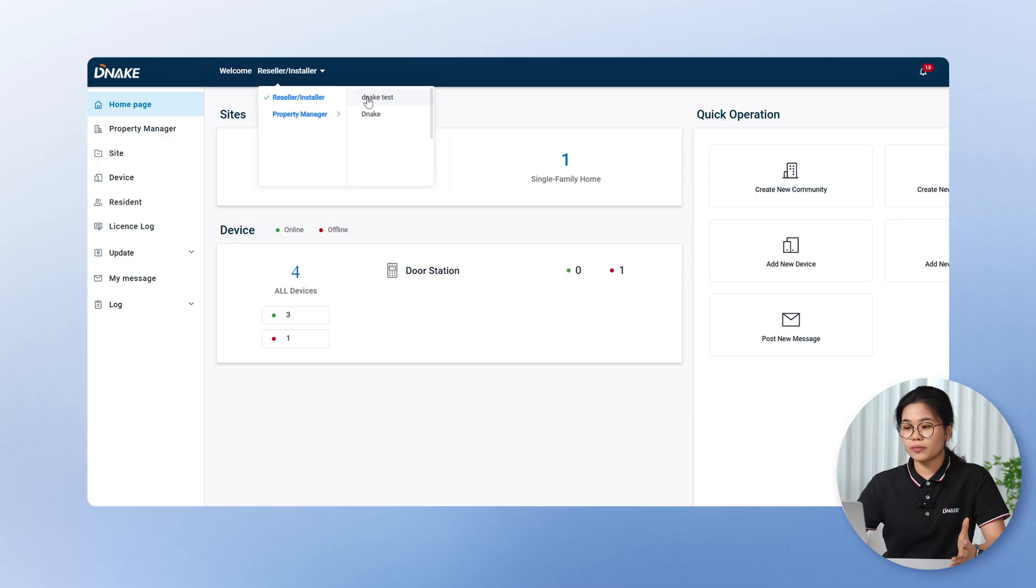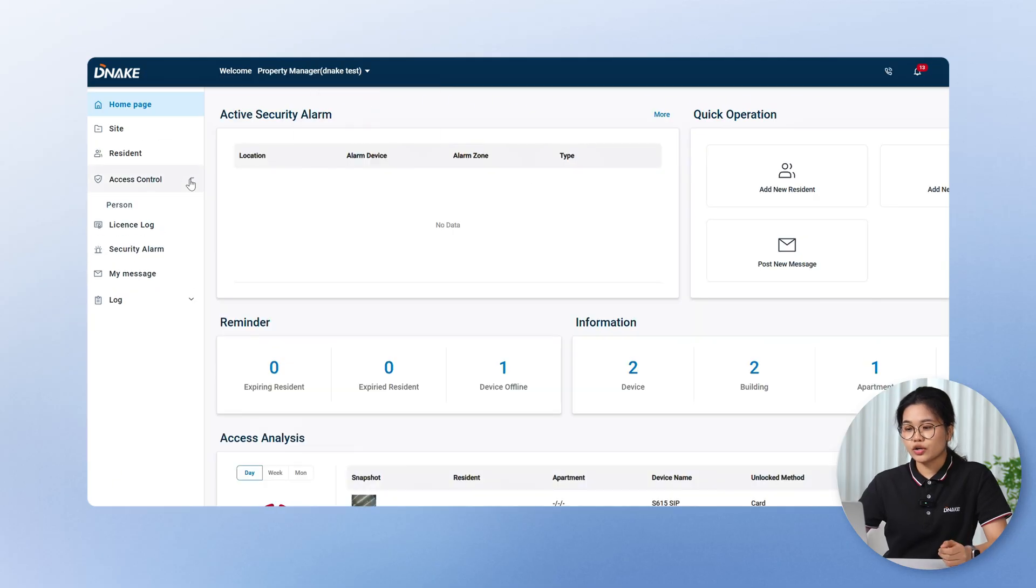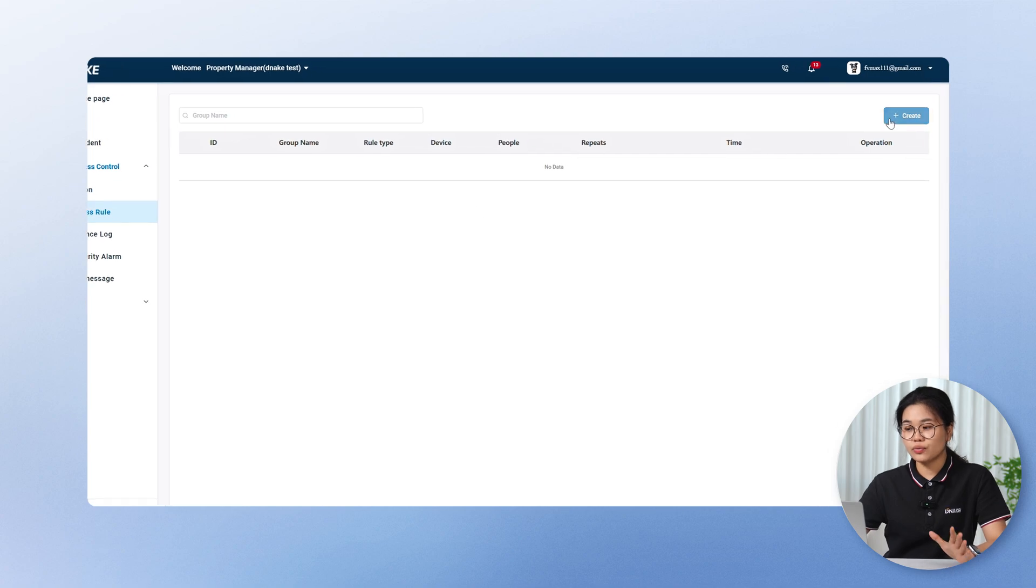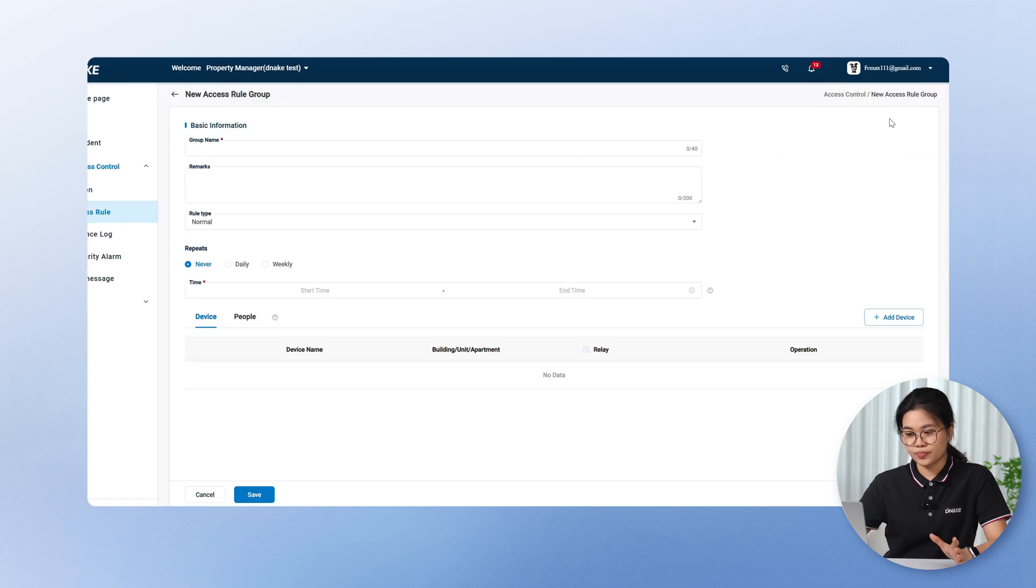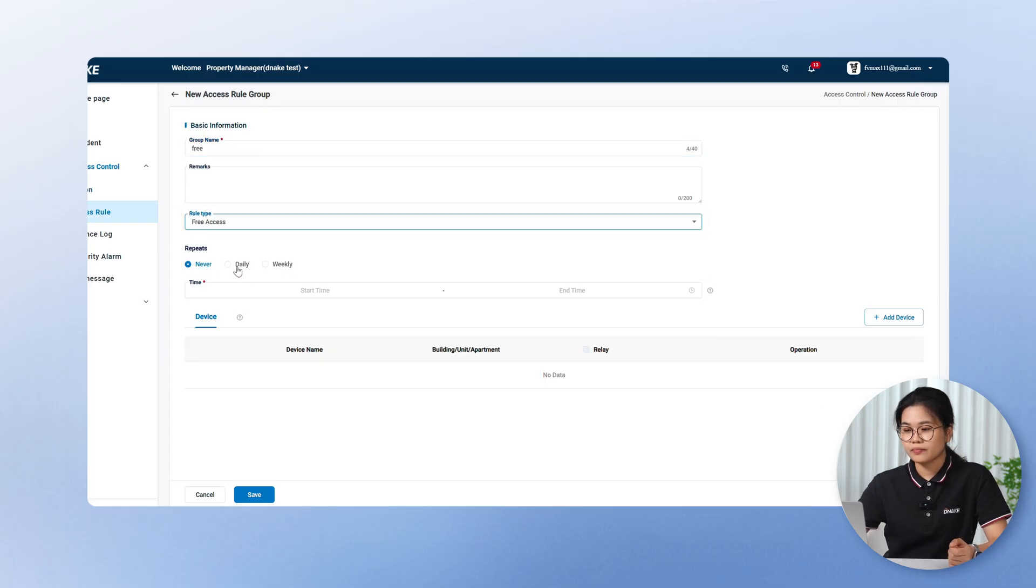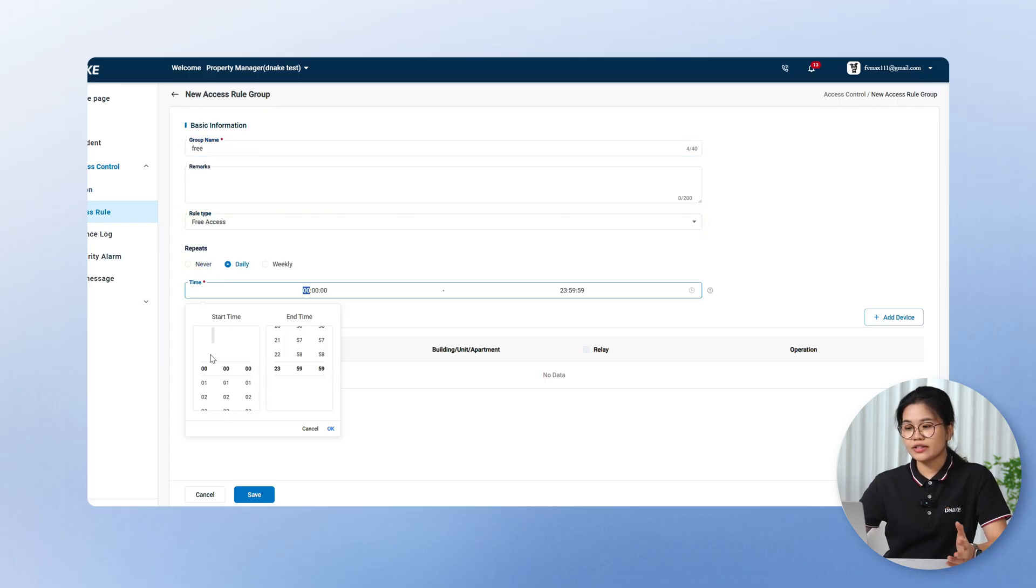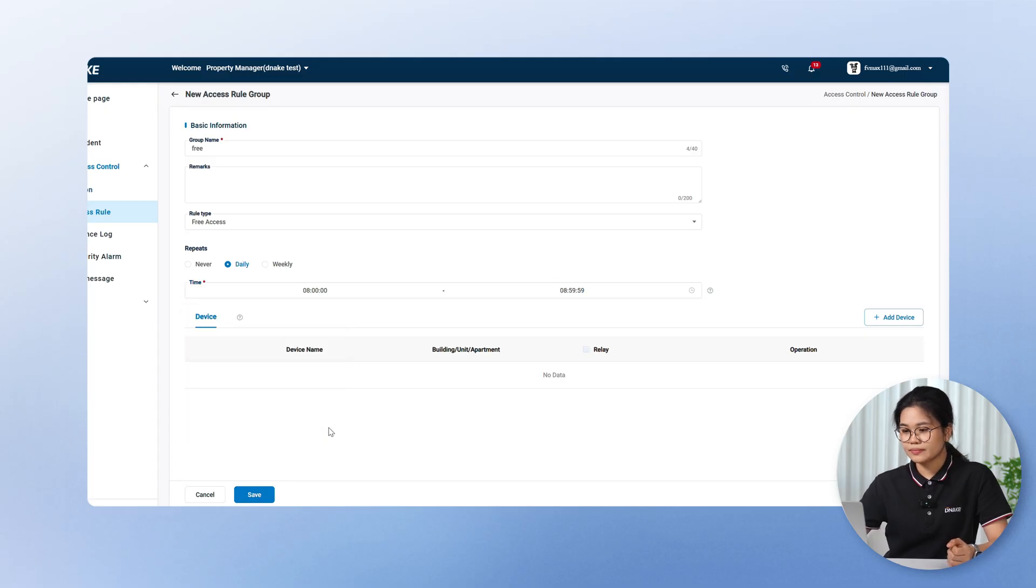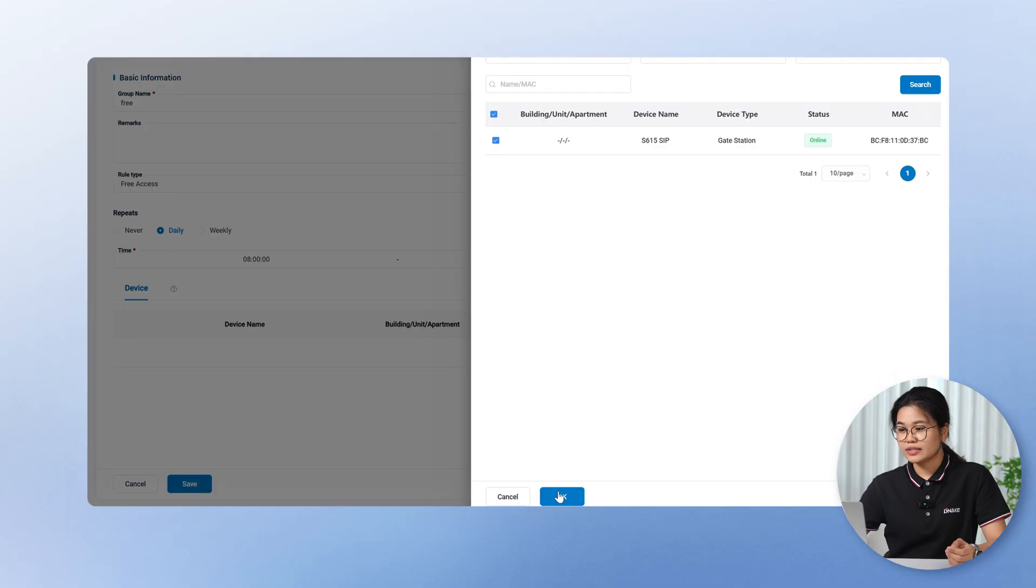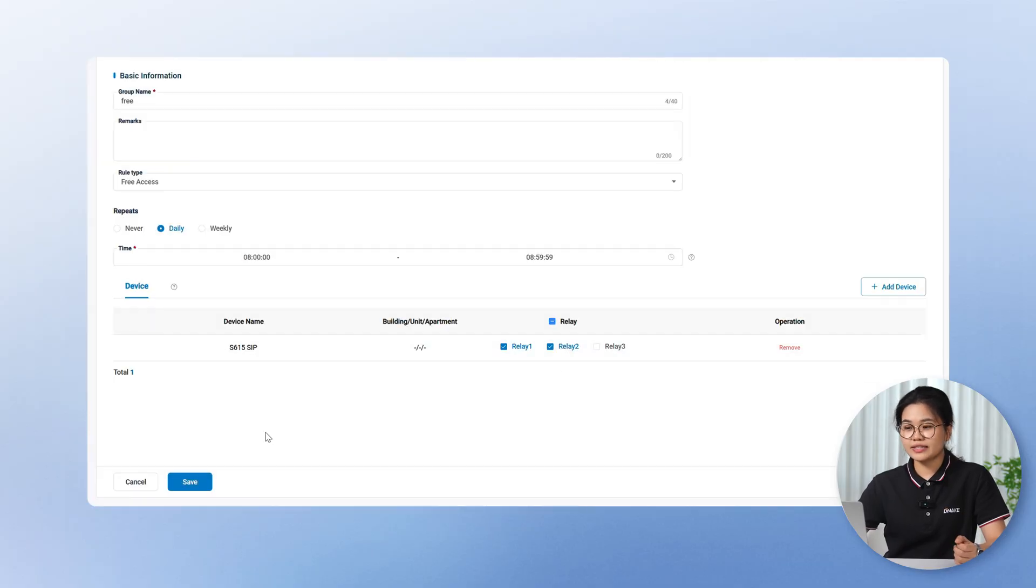Next up, you can now define free access roles. Allowing door or gate stations to be freely accessible during set times with no authentication required. Before, access control always required assigning specific users. That worked well for most environments but didn't cover scenarios like school gates or hospital entrances that need to open to everyone at certain times. You can now create free access roles. Let me show you how to create. Just log into the cloud platform as a property manager. Go to access role under access control. Click create new access role group. Just fill in the group name. Select free access as the role type. Then just set the frequency and time period you want. And then choose the devices you want to stay open. Select the relays. And then hit save.